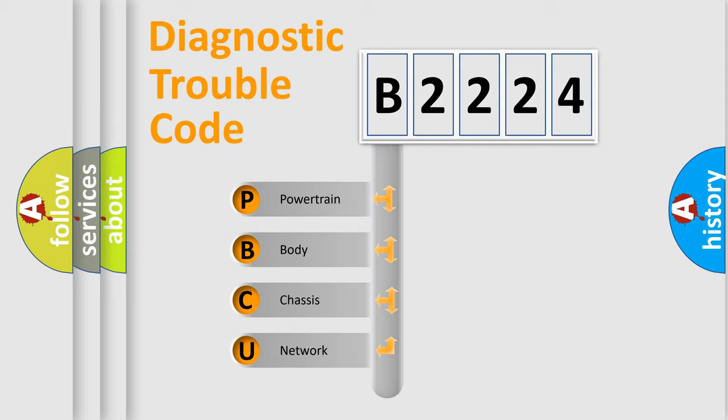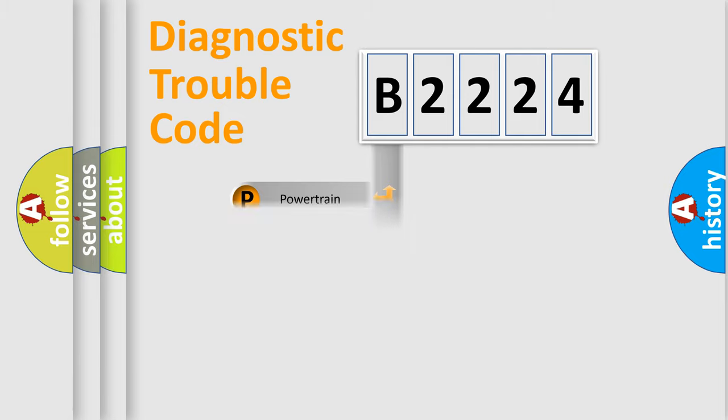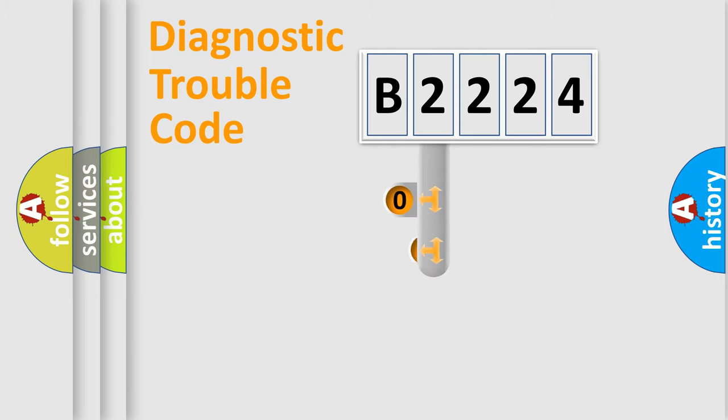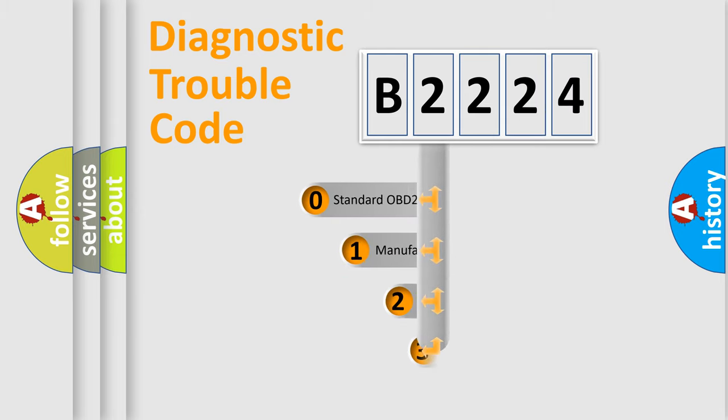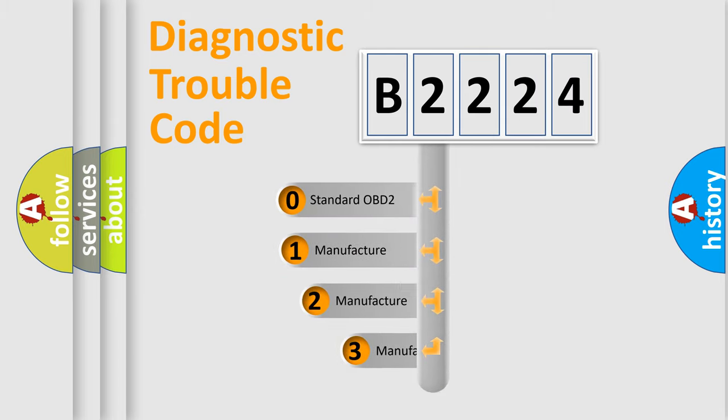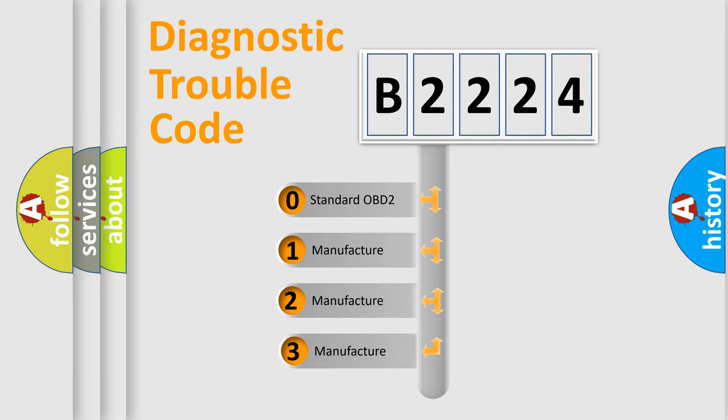We divide the electric system of automobile into four basic units: Powertrain, Body, Chassis, and Network. This distribution is defined in the first character code.